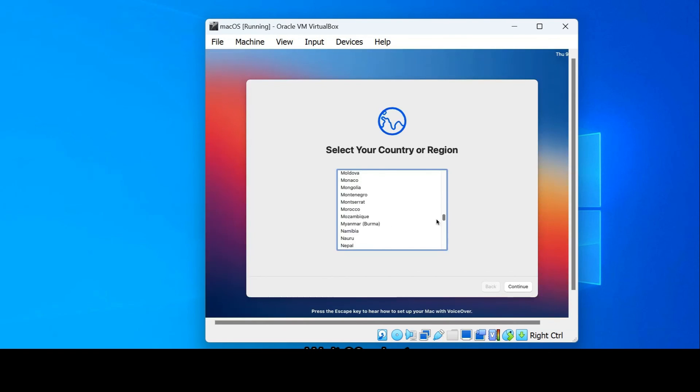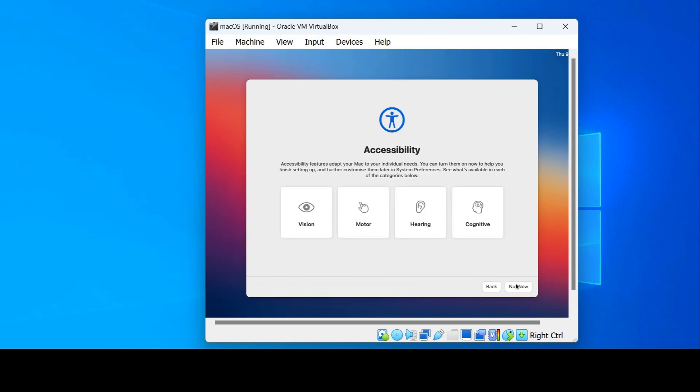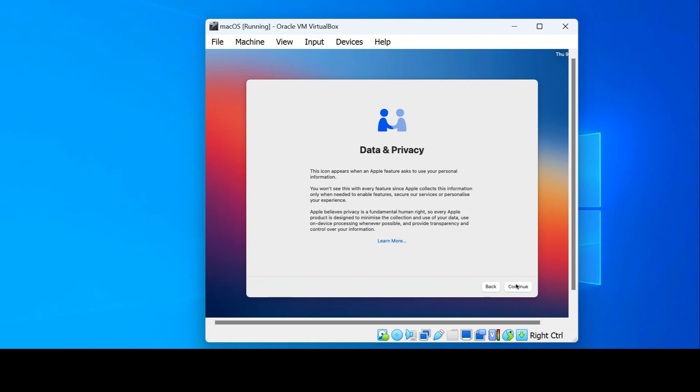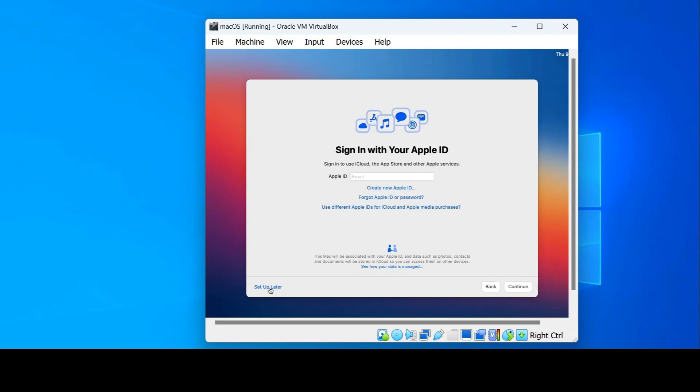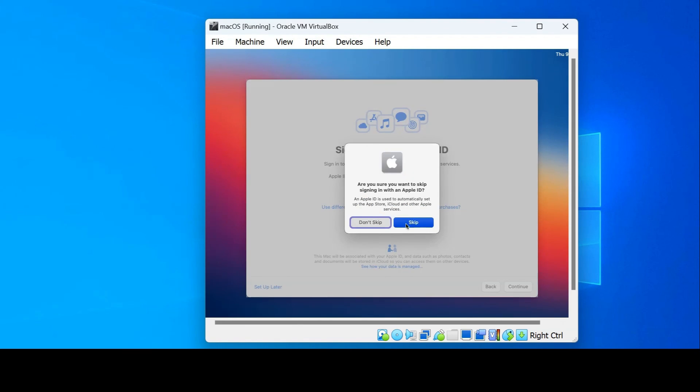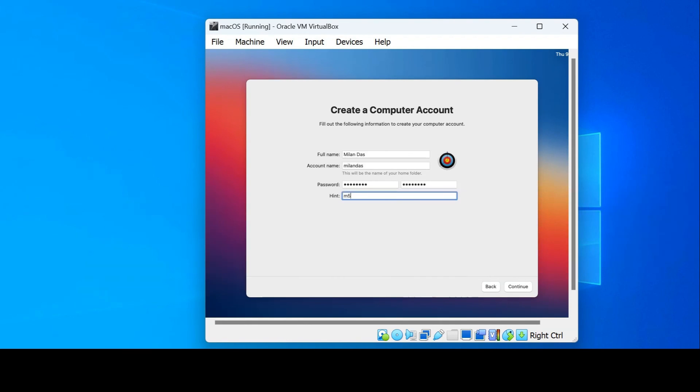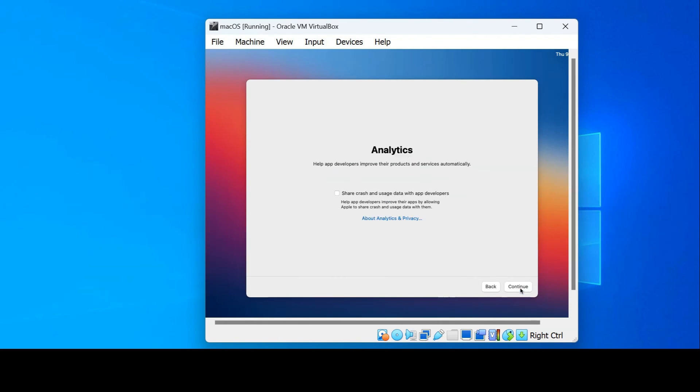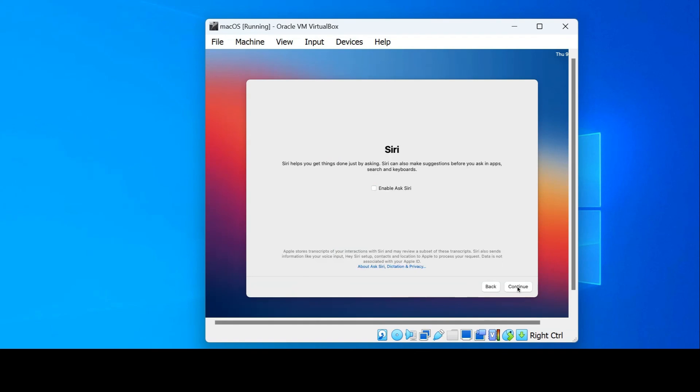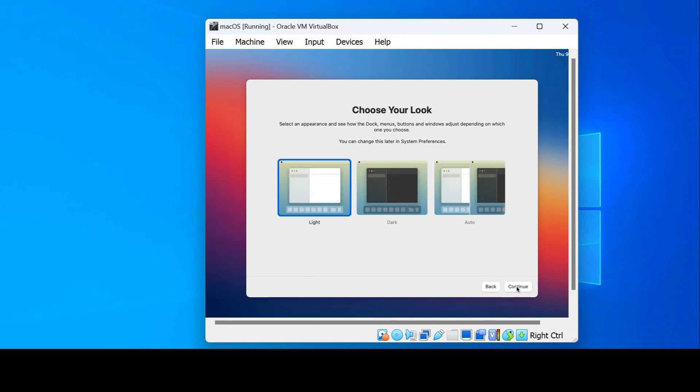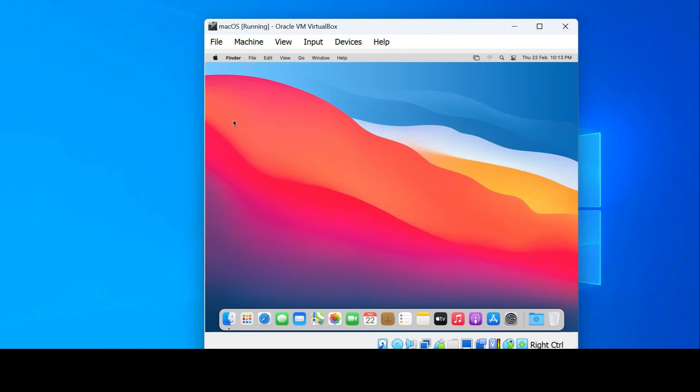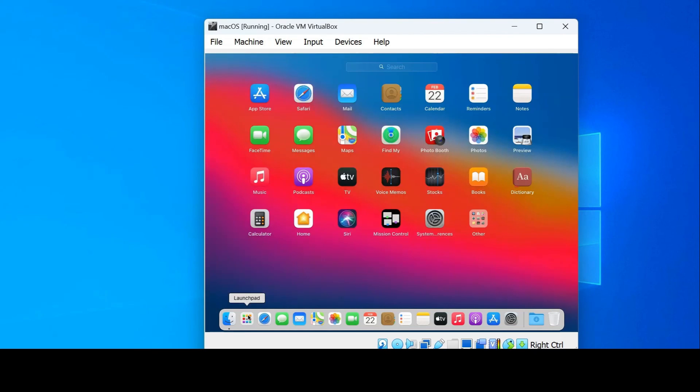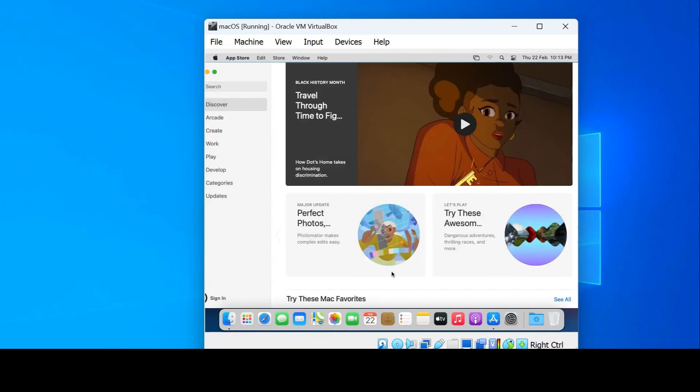Now follow all the instructions carefully. Step by step guide to use macOS in your Windows. Here you can see the macOS interface and you can enjoy all the features. You can use the app store and run any apps here. Thank you for the video.